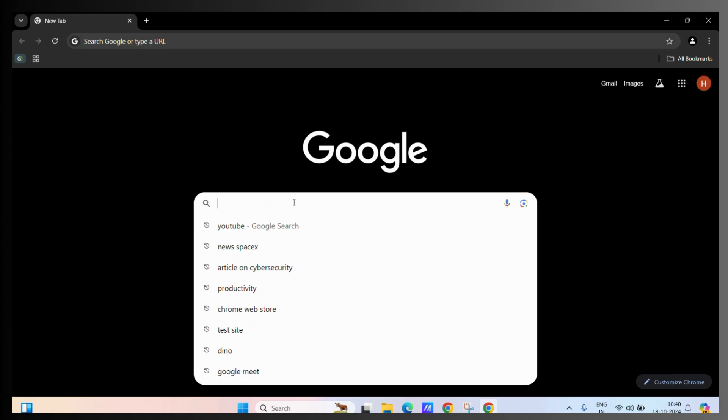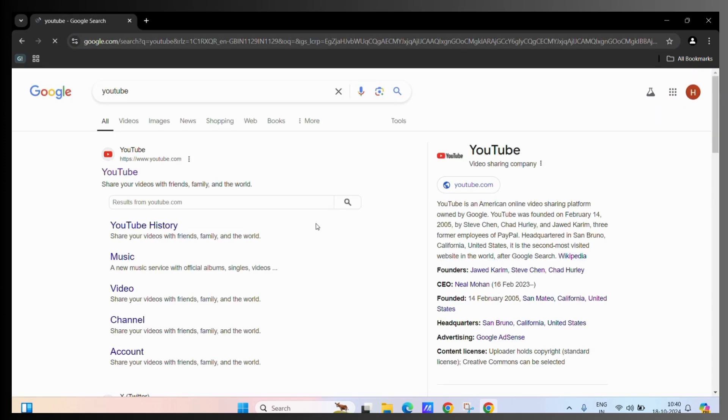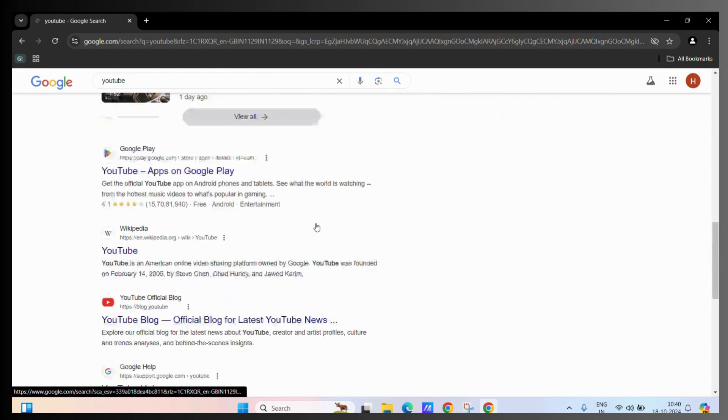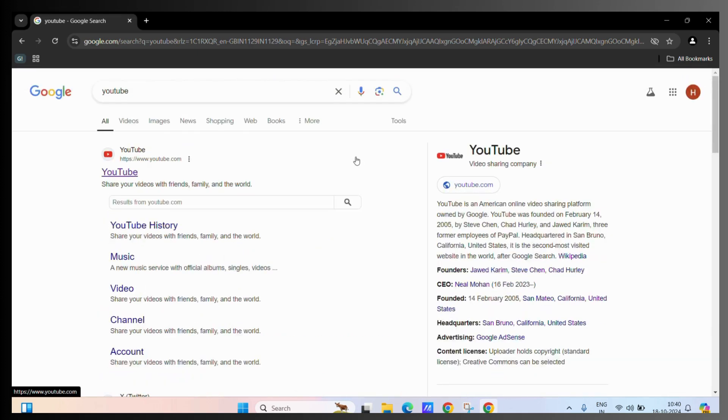As you can see, this is our Google Chrome. Now, there are a lot of white spaces even if you enable the dark mode for Google Chrome. As you can see, for example,